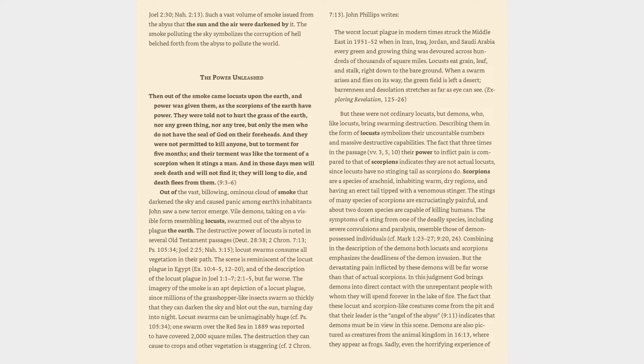And in those days men will seek death and will not find it. They will long to die, and death flees from them. Revelation 9:3-6. Out of the vast, billowing, ominous cloud of smoke that darkened the sky and caused panic among earth's inhabitants, John saw a new terror emerge. Vile demons, taking on a visible form resembling locusts, swarmed out of the abyss to plague the earth.